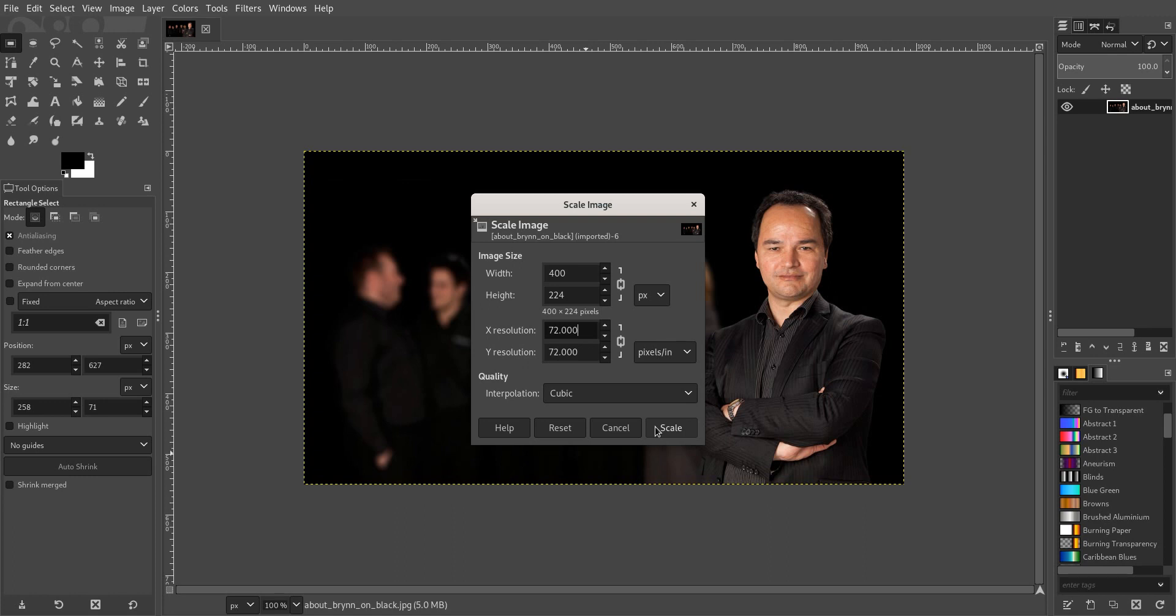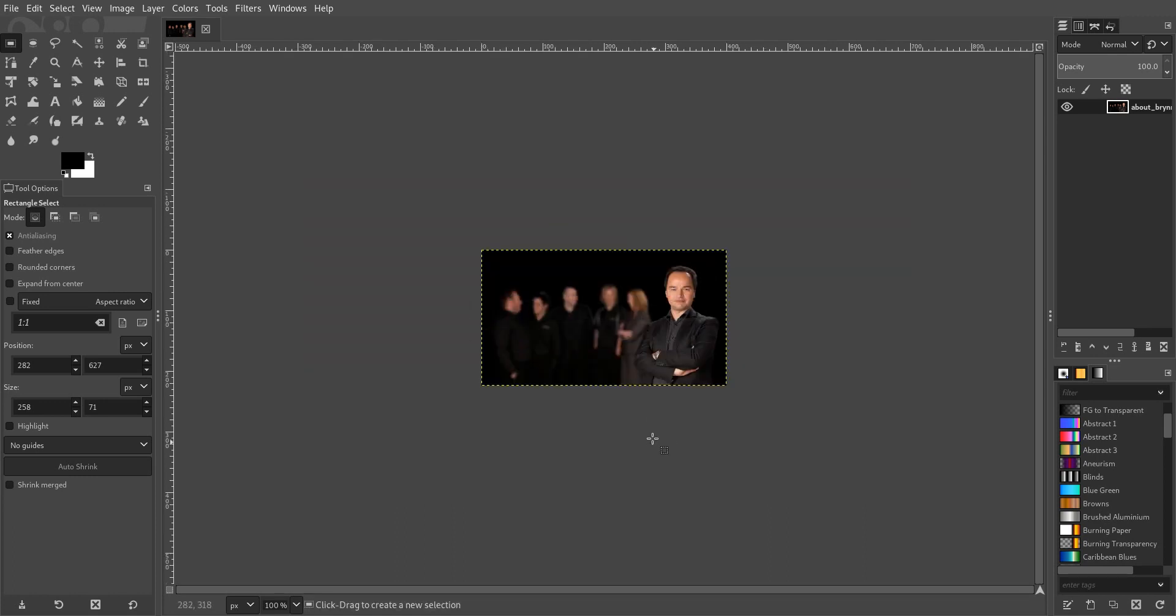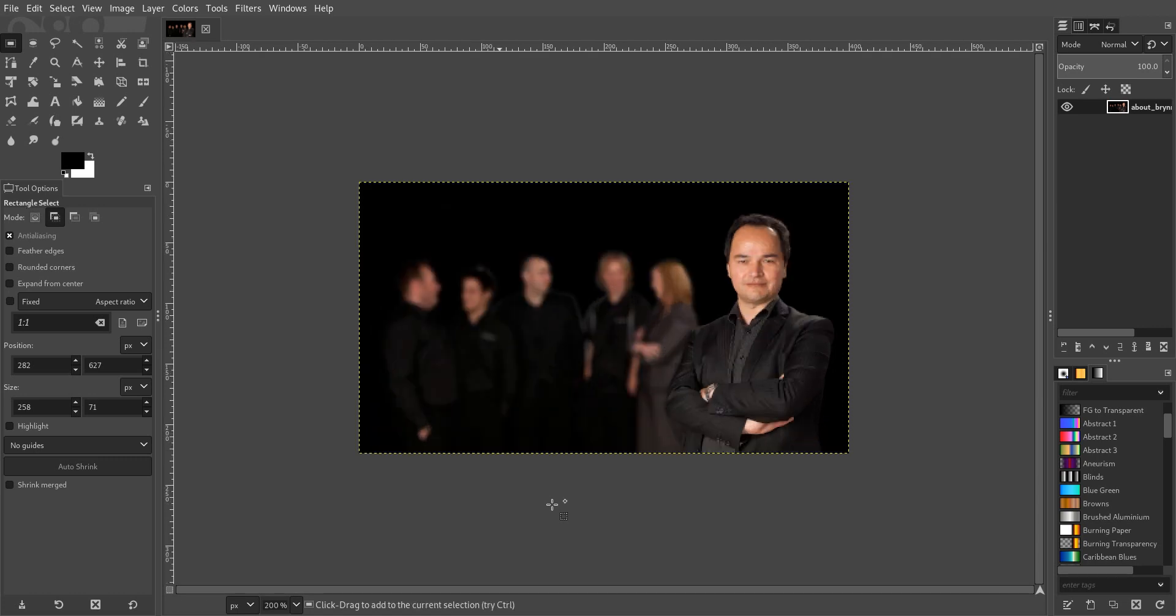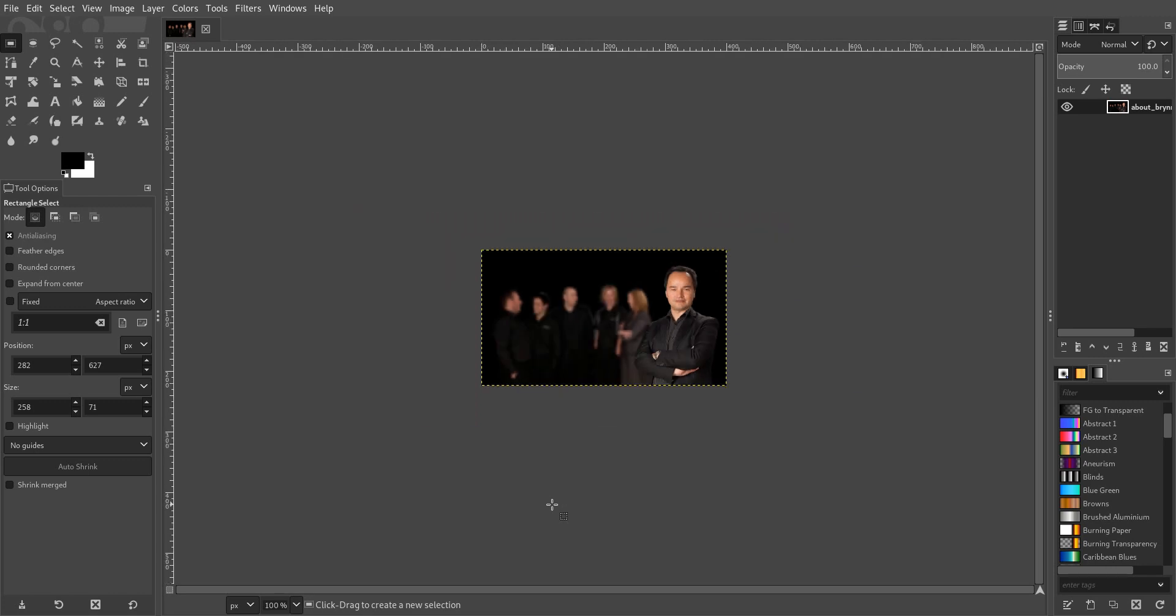And we go Scale and now we've got the smaller image there. And if we just zoom in on that, you can see it's not bad.